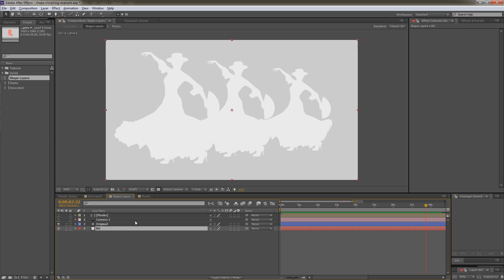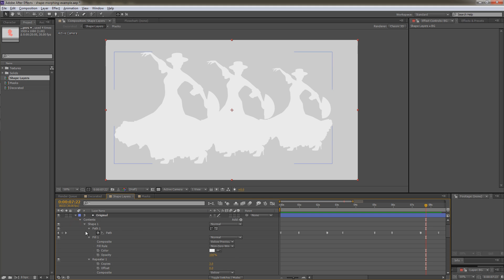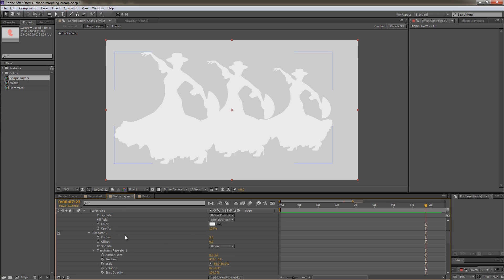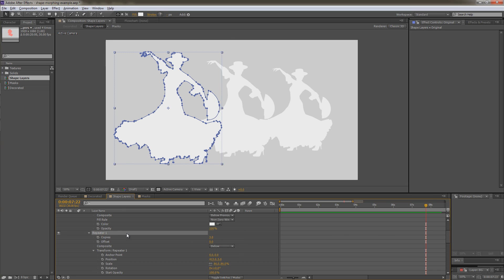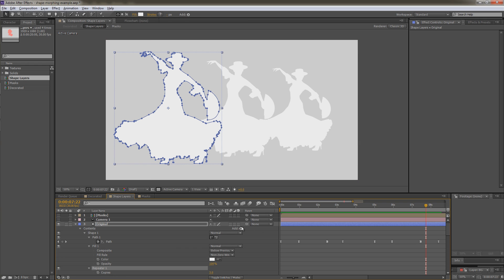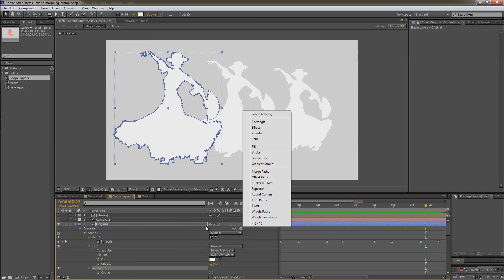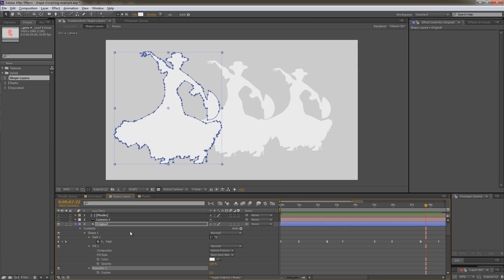So what we're going to do is just to look at the layer that I created, and it's just one shape, and we've got this repeater, and the repeater creates these other versions here. The repeater is added using this button down here, and you just choose repeater. You can choose other settings as well.